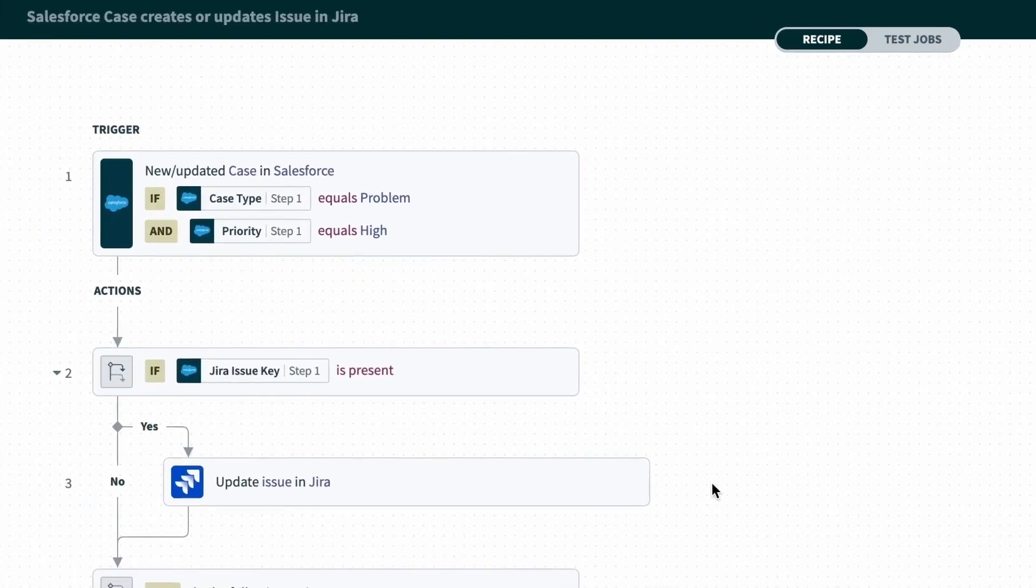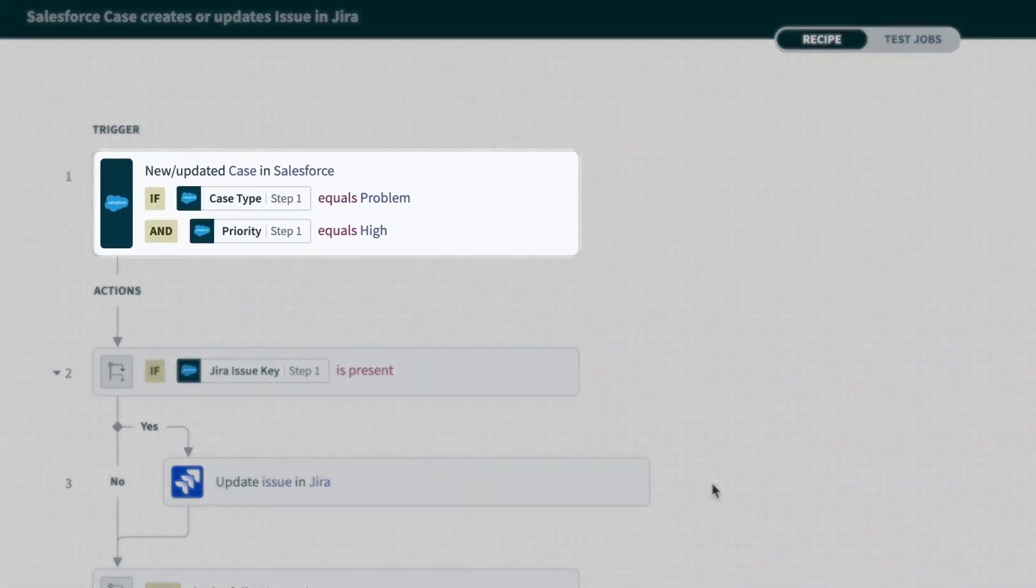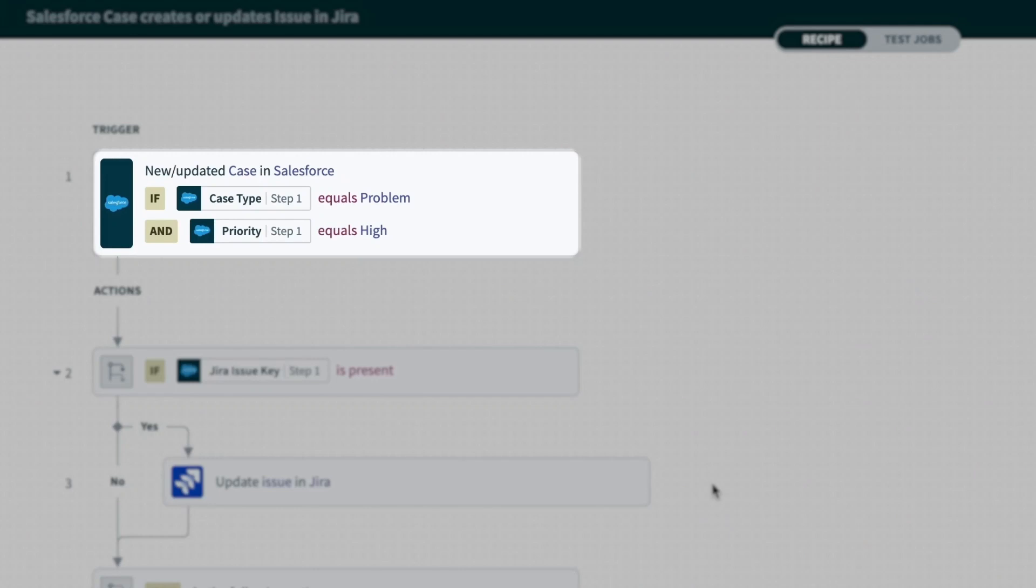In this recipe, if the trigger catches a new or updated Salesforce case of case type problem and is marked as high priority, then the recipe will kick off.